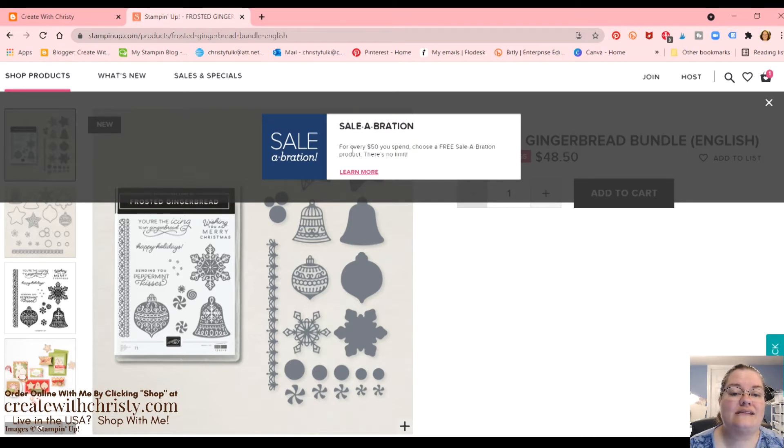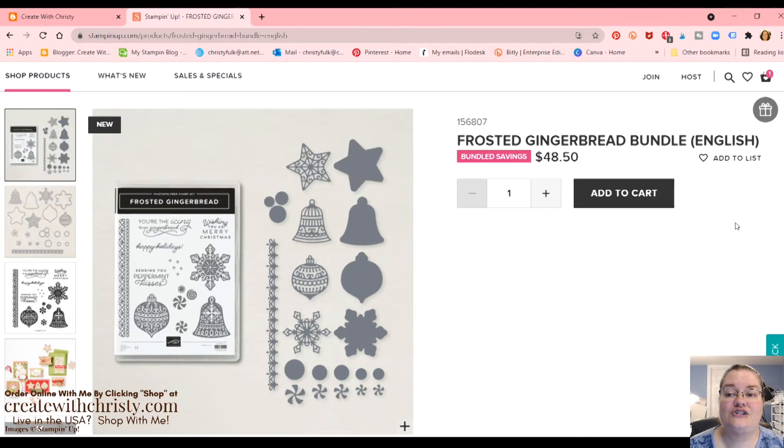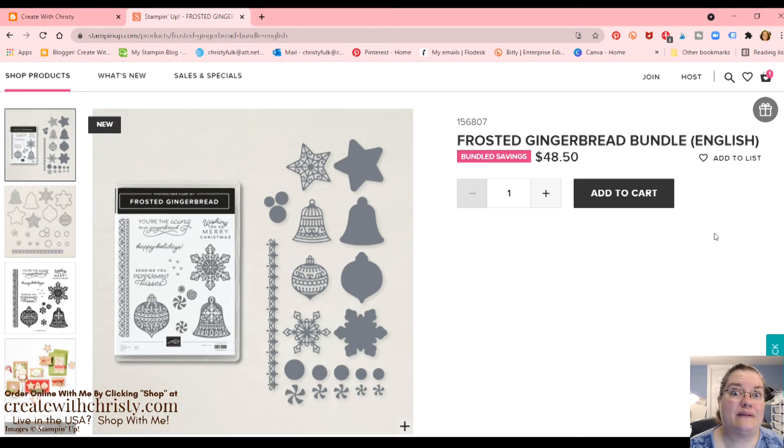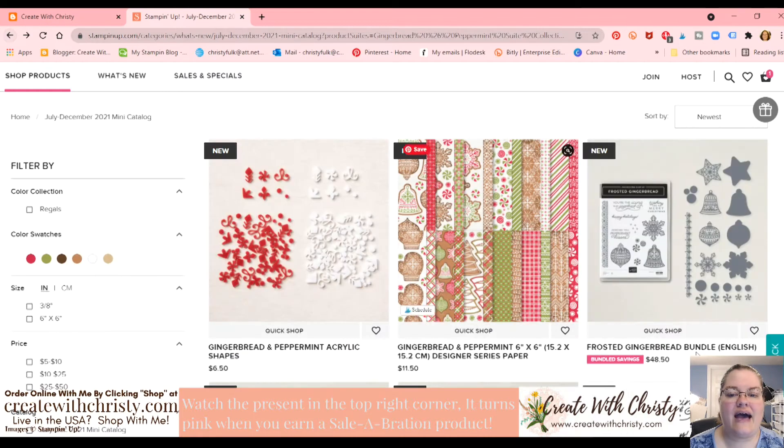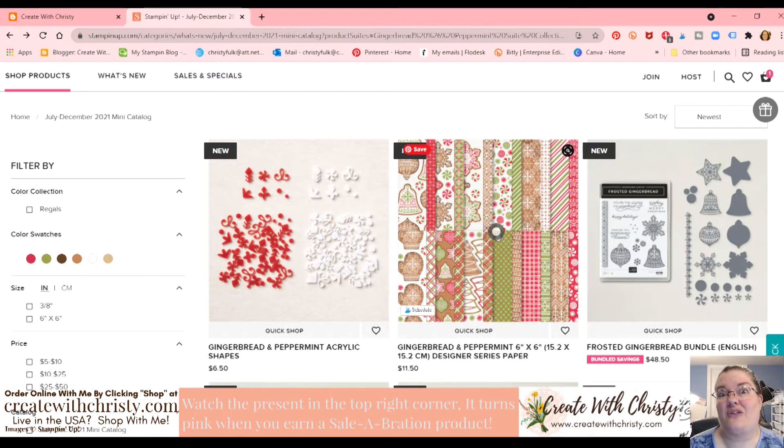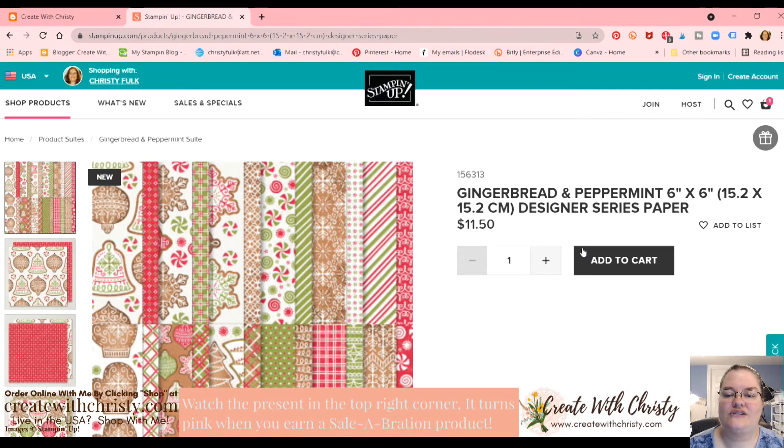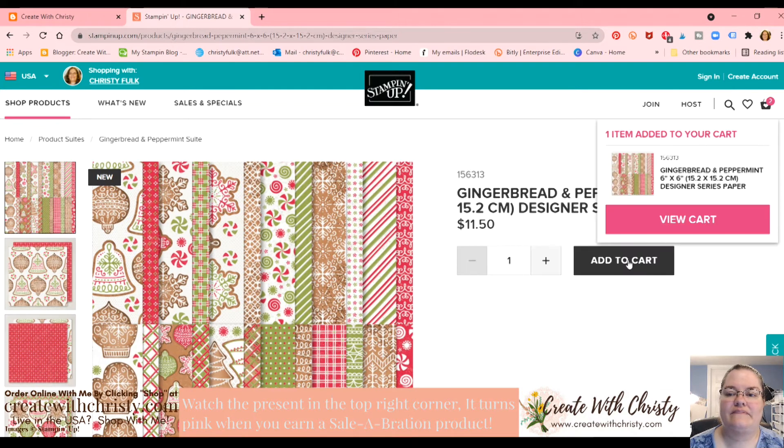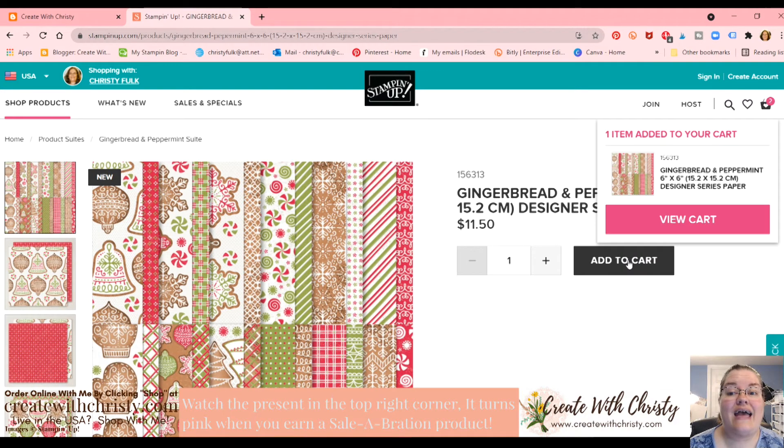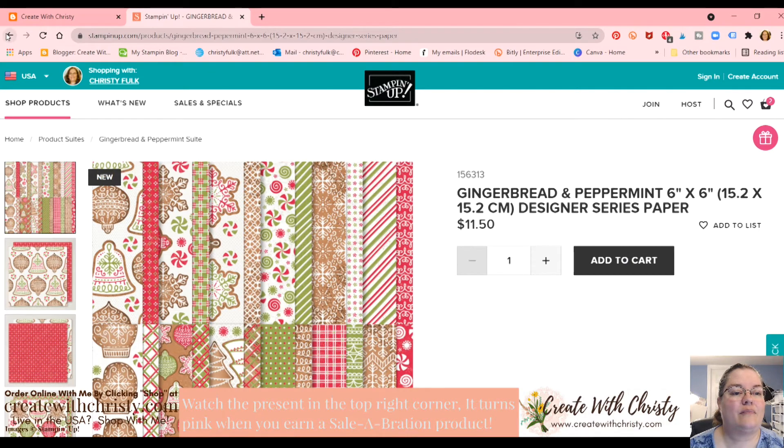And this lets you know for every $50 you spend, you choose a free celebration item. So they're letting me know if I just bump that up a little bit, I'll get a celebration item. Okay, we're going to go back. Let's see. We've got to get the paper that goes along with it, don't you think? So we'll do that and add to cart. And now I have gotten up to the $50 mark. So I am going to get something from celebration.